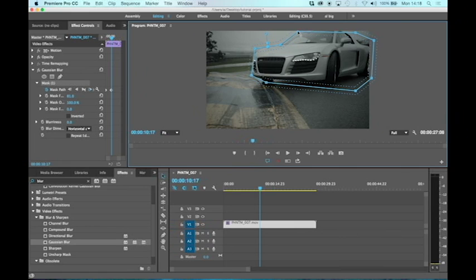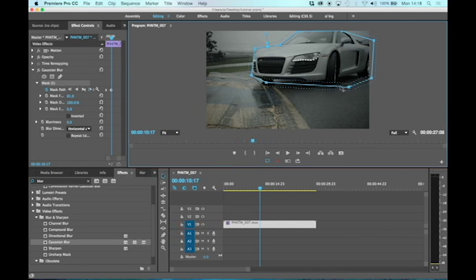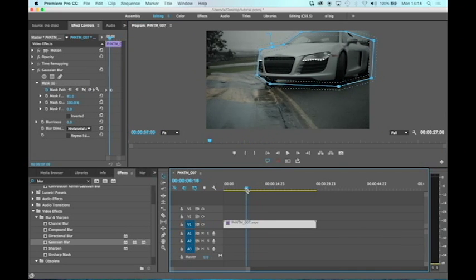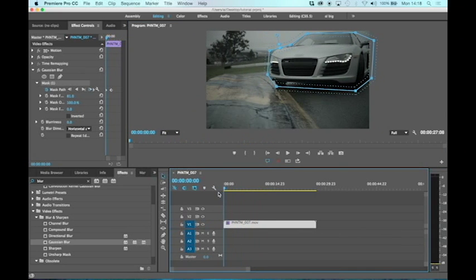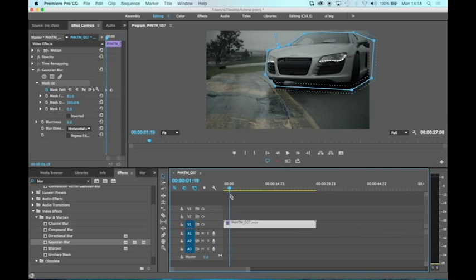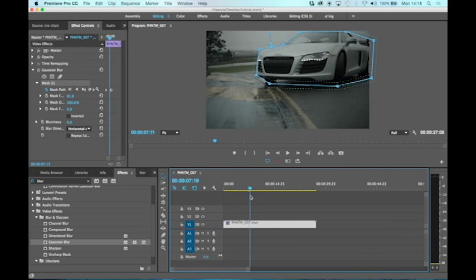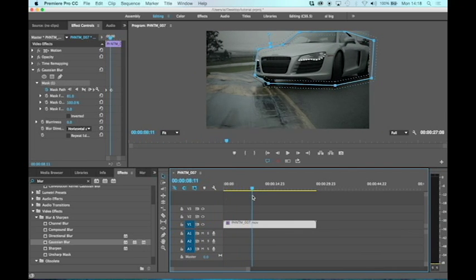will do is mean that all the bits in between where the mask initially started and where we are now on the timeline, it's going to do it all for us. You'll see that when I move the playhead. If there were any problems, I could leave the playhead halfway between those two points and tweak it, but as you can see it's doing a pretty good job.